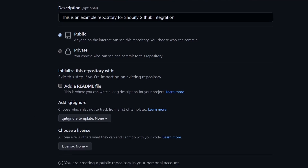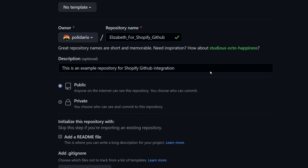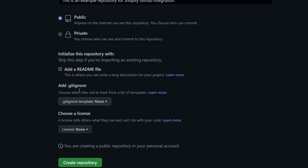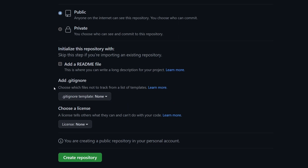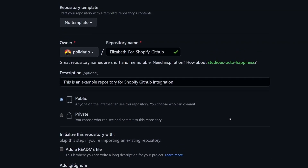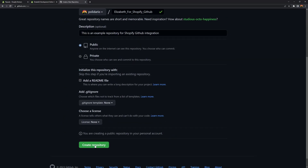For 'Initialize this repository with', don't check the Add a README file option — I don't recommend it because later you'll need the default readme created by GitHub. Leave the Add .gitignore and Choose a license both set to none. Once everything is set, click Create Repository.